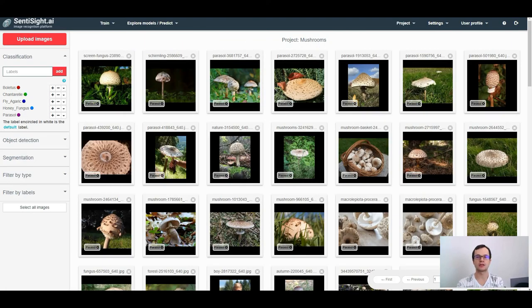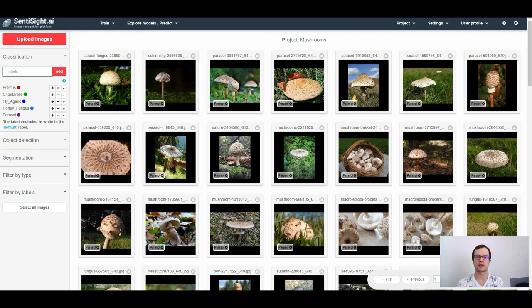So, this is all I wanted to share about training a single label classification model using ScenteCyde.ai platform. Thanks for watching.